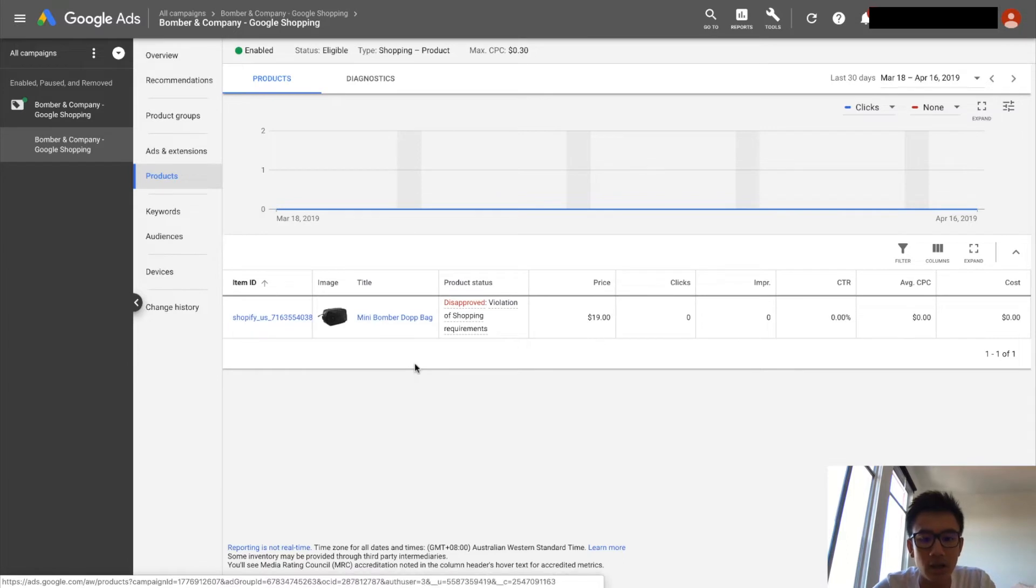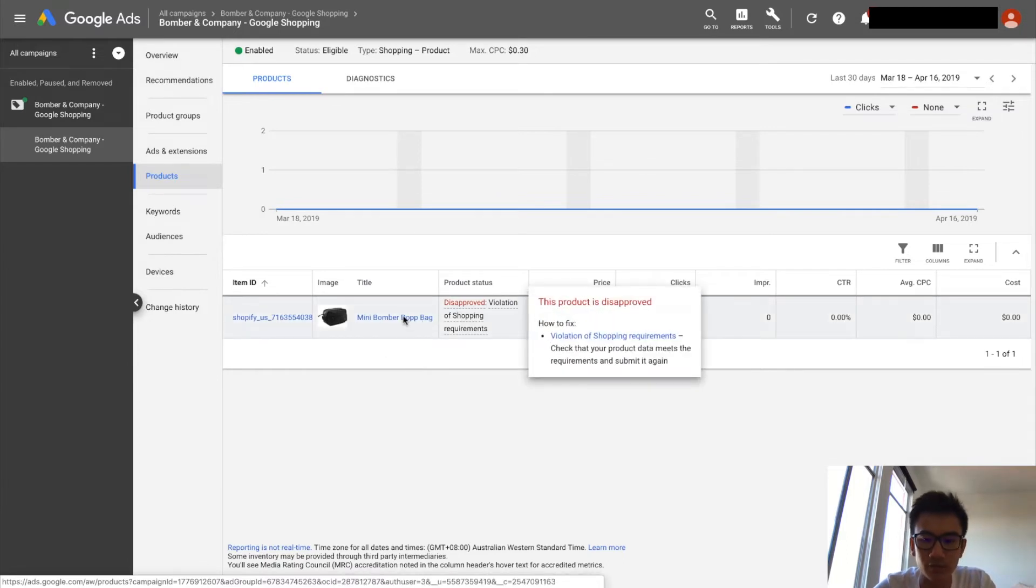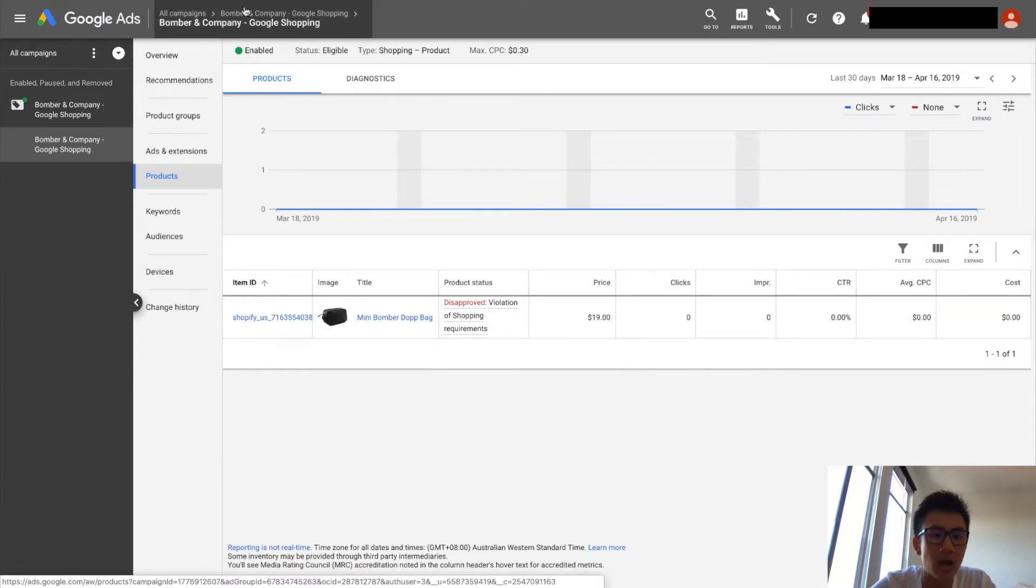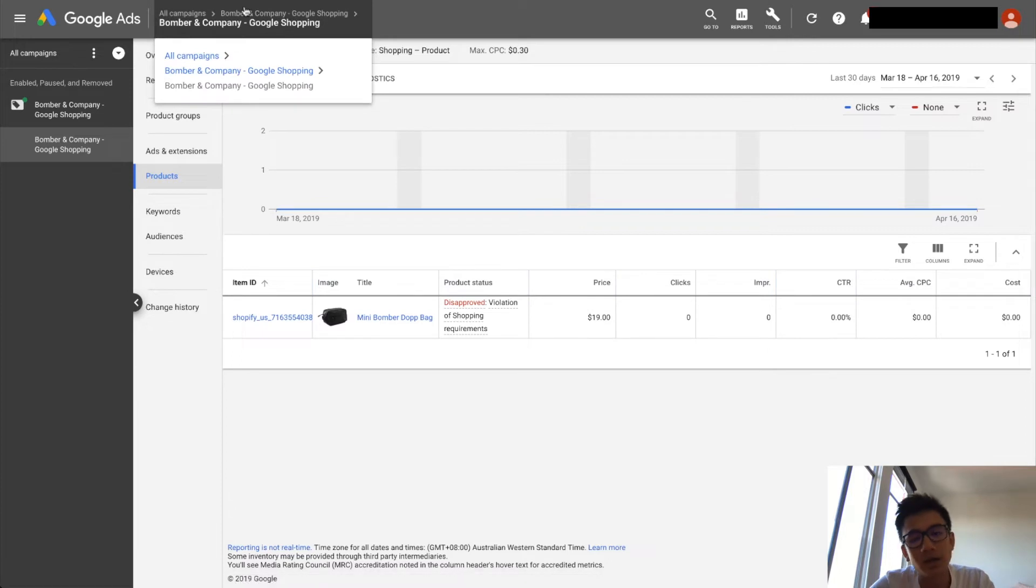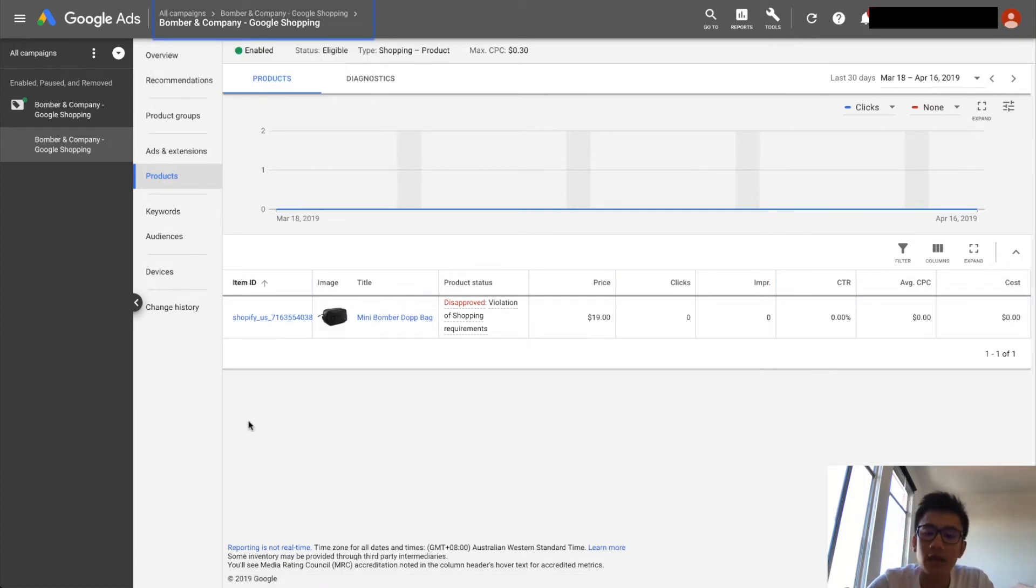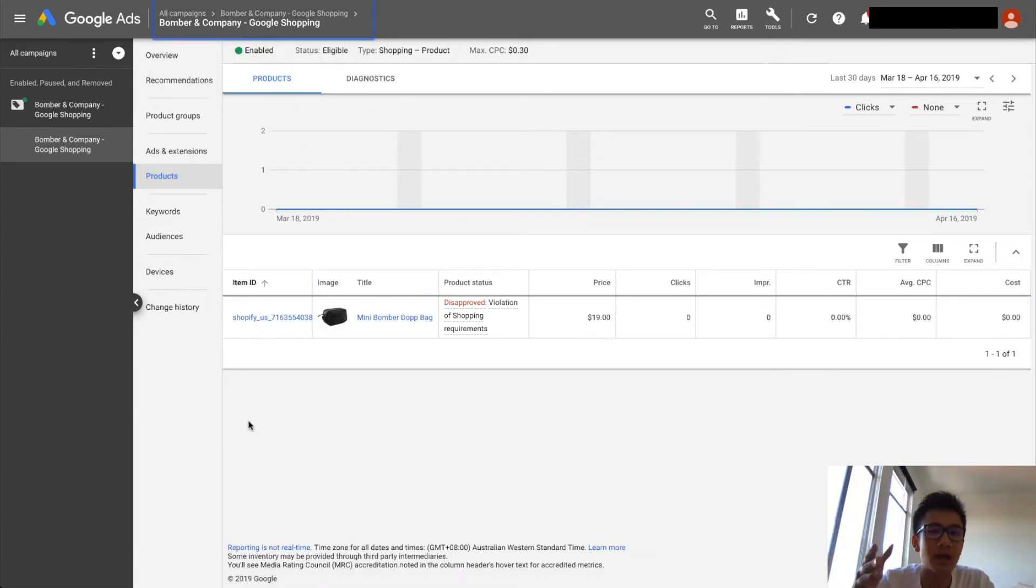This got disapproved for some reason, so I need to check that out. But yeah, it's literally as simple as that. If you want to scale, you want to have each product have its own individual CPC that is tailored to that product.